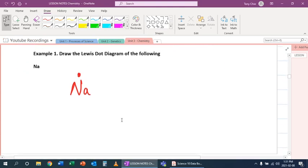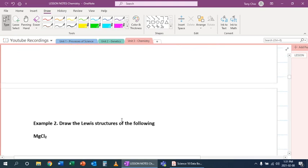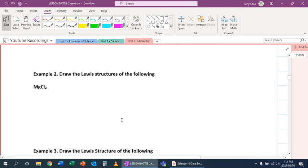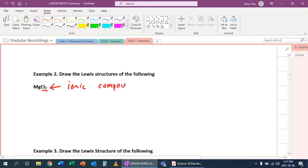So then let's look at our next example. We have magnesium chloride. This Cl2 means that there are two chlorines. And this is an ionic compound. How do we know? Because magnesium is a metal and chlorine is a non-metal. Because that's ionic,